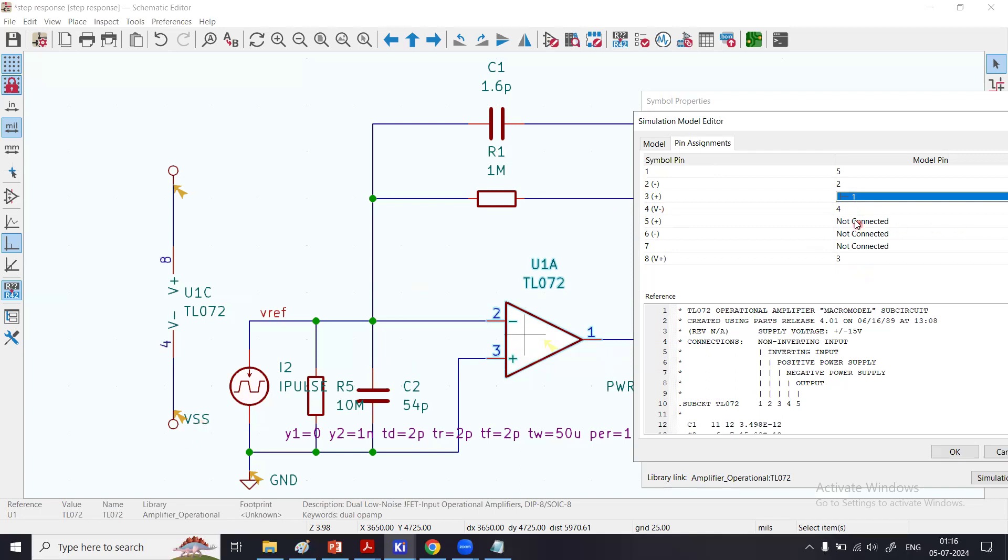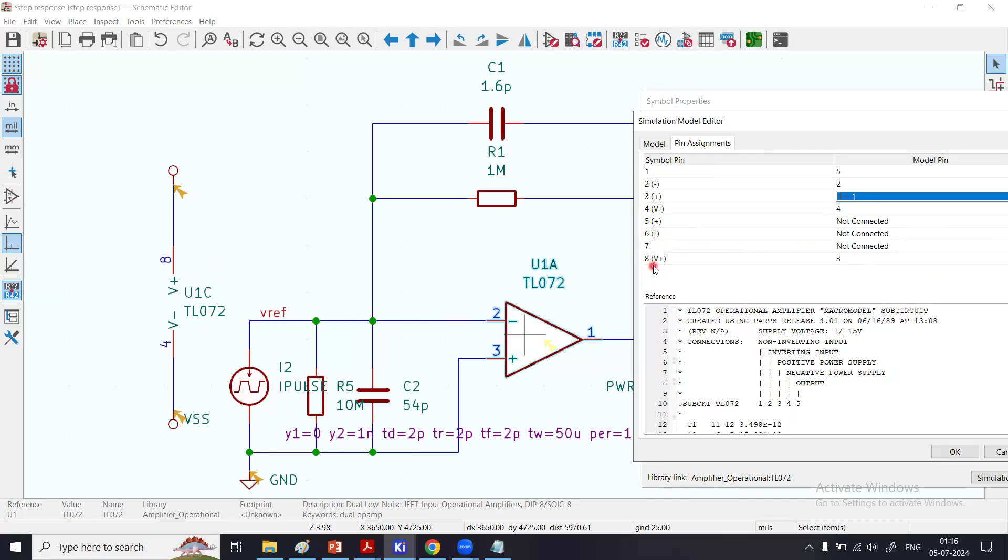Pin number 4 in the symbol is VSS or the negative pin of the power supply. Pin number 4 is here also, the negative power supply. Look, now pin number 5 is absent in the symbol—not connected. Pin number 6 is absent, not connected. Pin number 7 is absent and not connected. Finally, pin number 8 in the symbol is V+, the positive power supply.